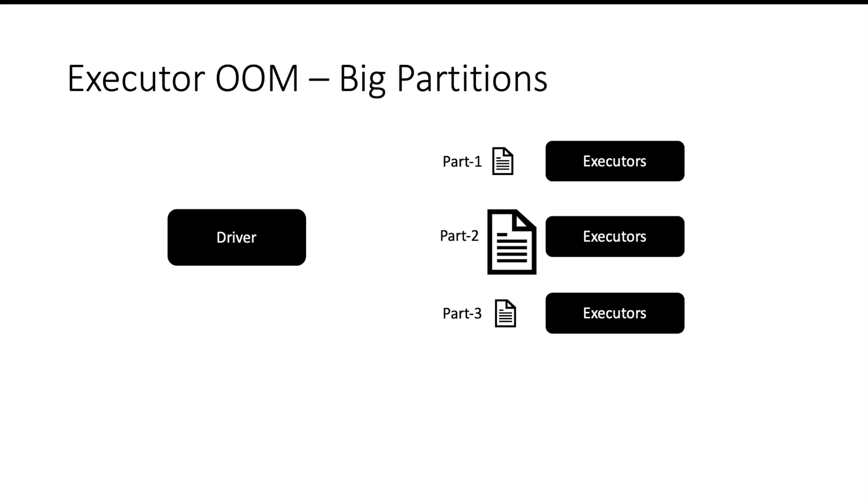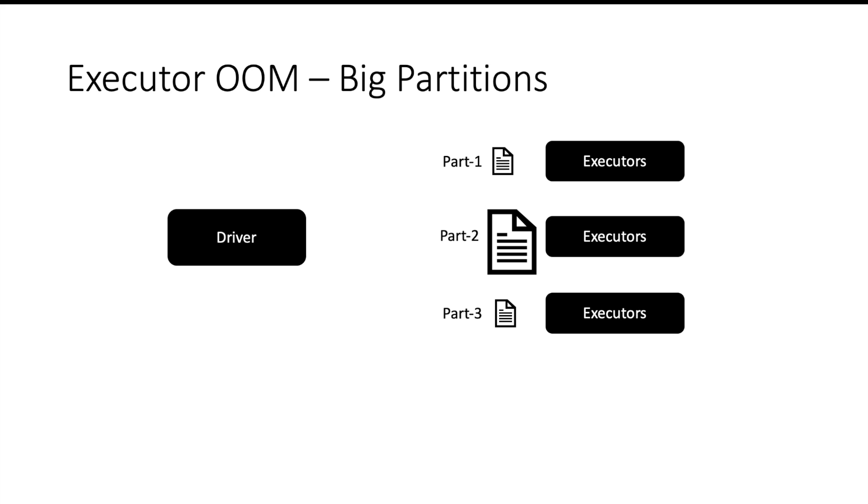Usually we will use ORC or Parquet format to store this data. Whenever executor tries to read this data, it will uncompress the data also. There may be so much metadata that may get created and there may be so much overhead objects that may get created while reading these partitions, which may cause out of memory issue on executor. So what can we do here? We should make sure that our partitions are of appropriate size. The solution here is to reduce the size of partition by dividing existing partition into multiple parts.